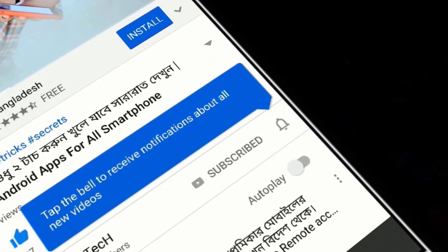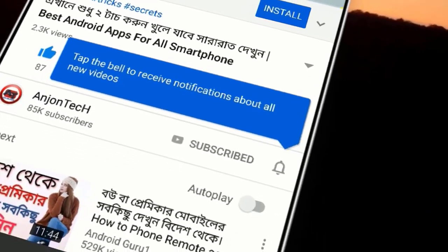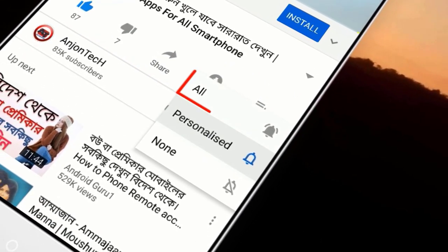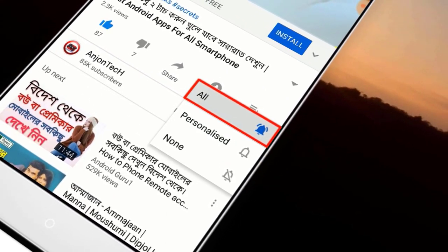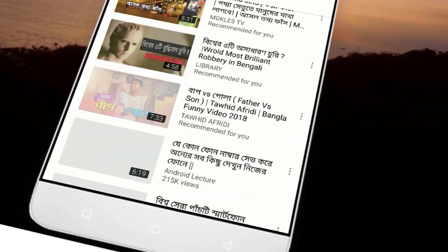Thank you. If you have not subscribed, please press the notification bell below and give us a notification. Please press down below.